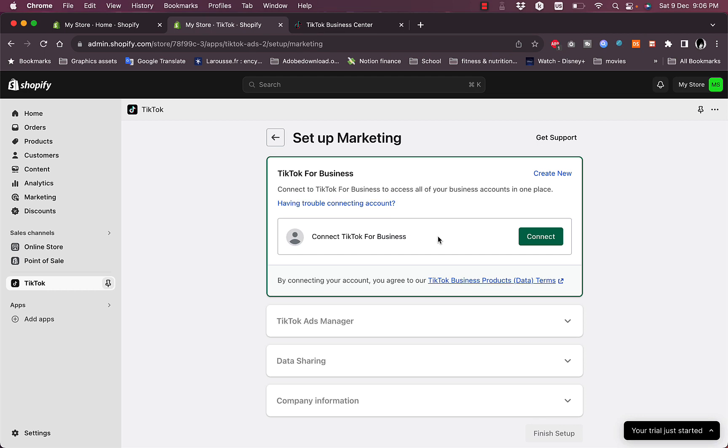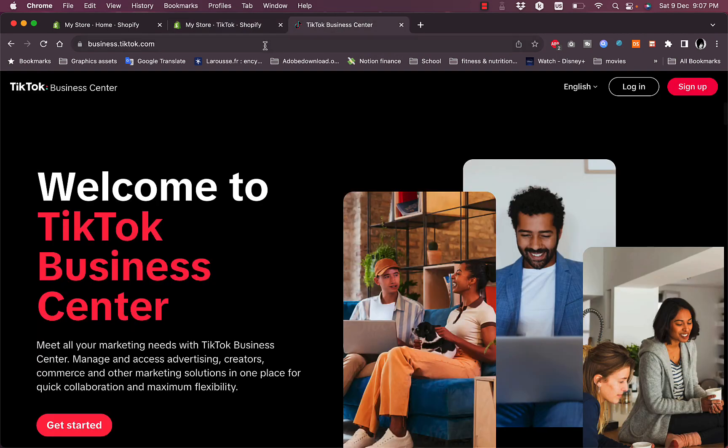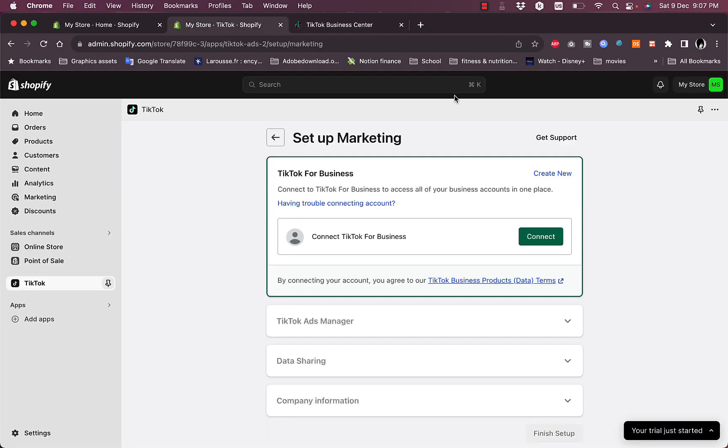If you haven't already created your business account, if you already have a business account you can click to connect it, or if you do not have one you can click here to Create New, or you can go to this page, business.tiktok.com.